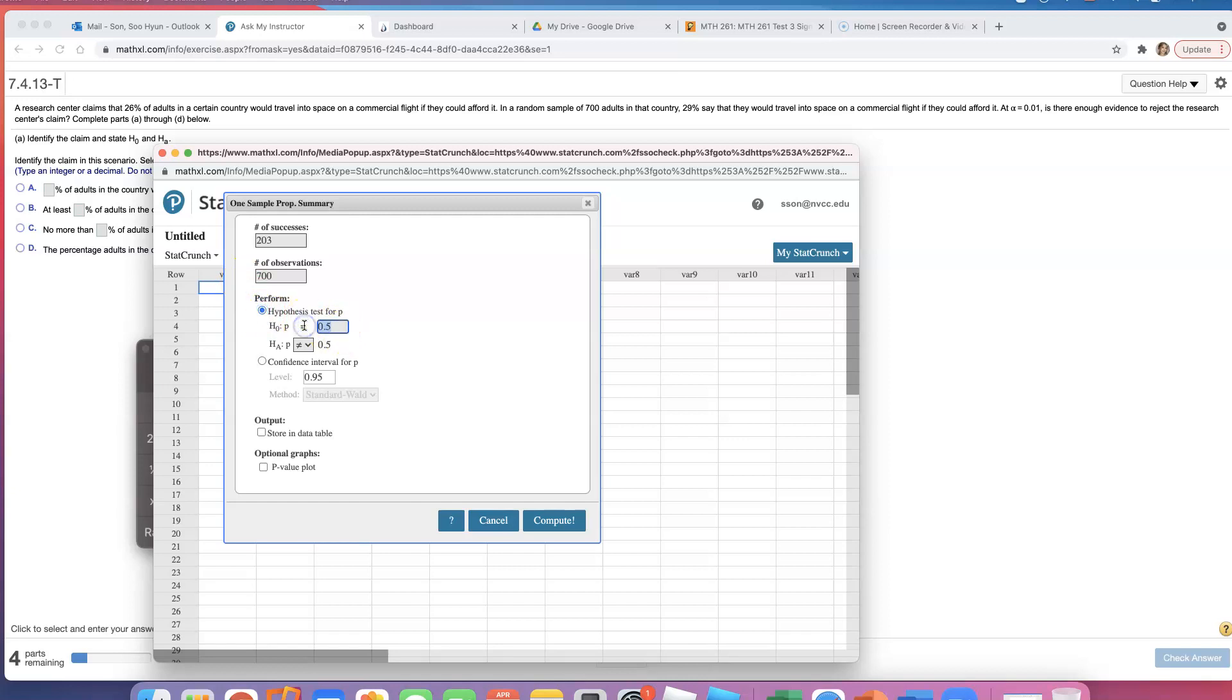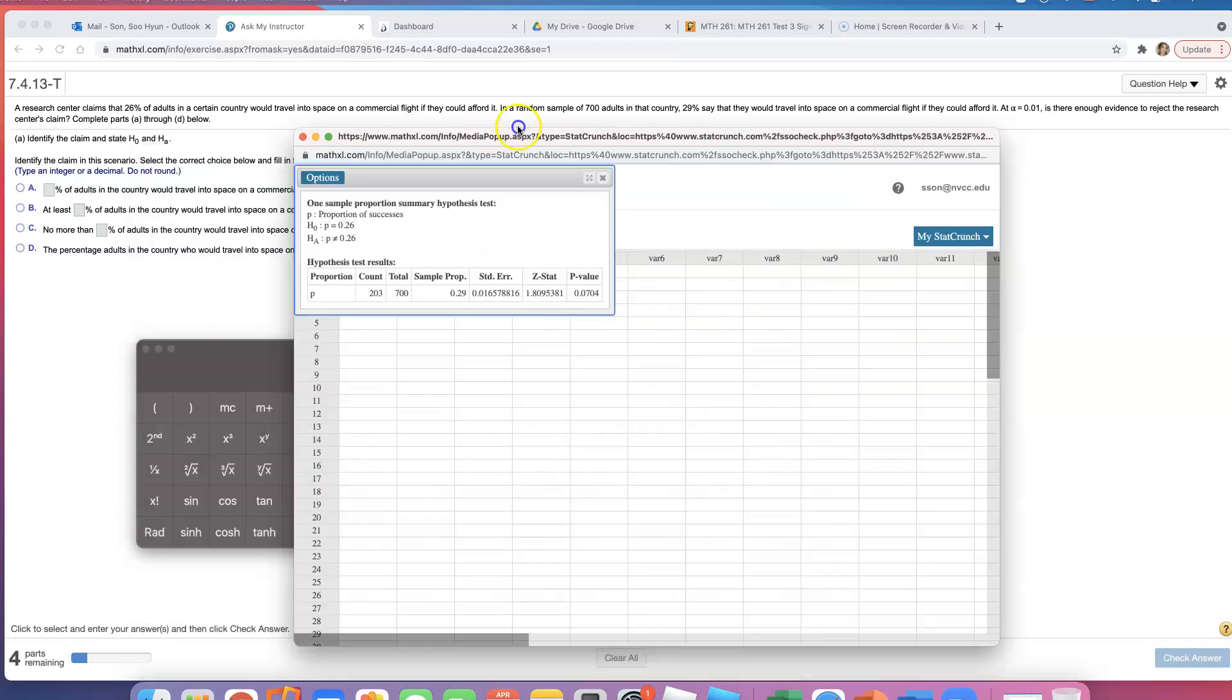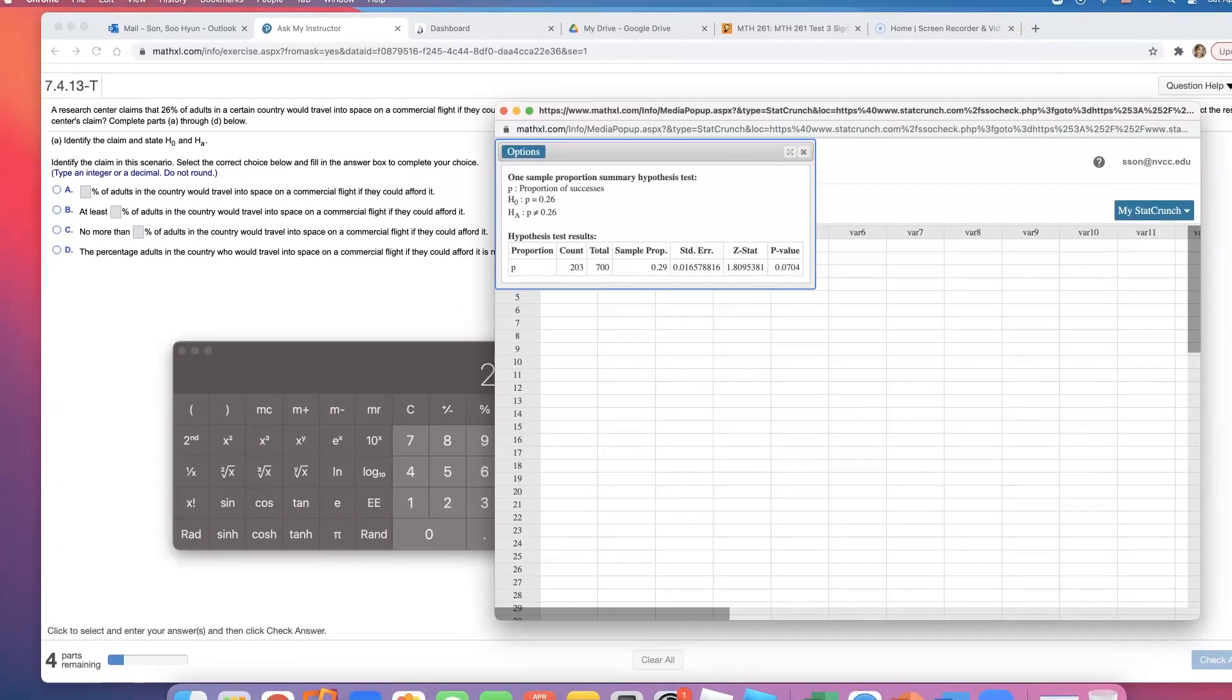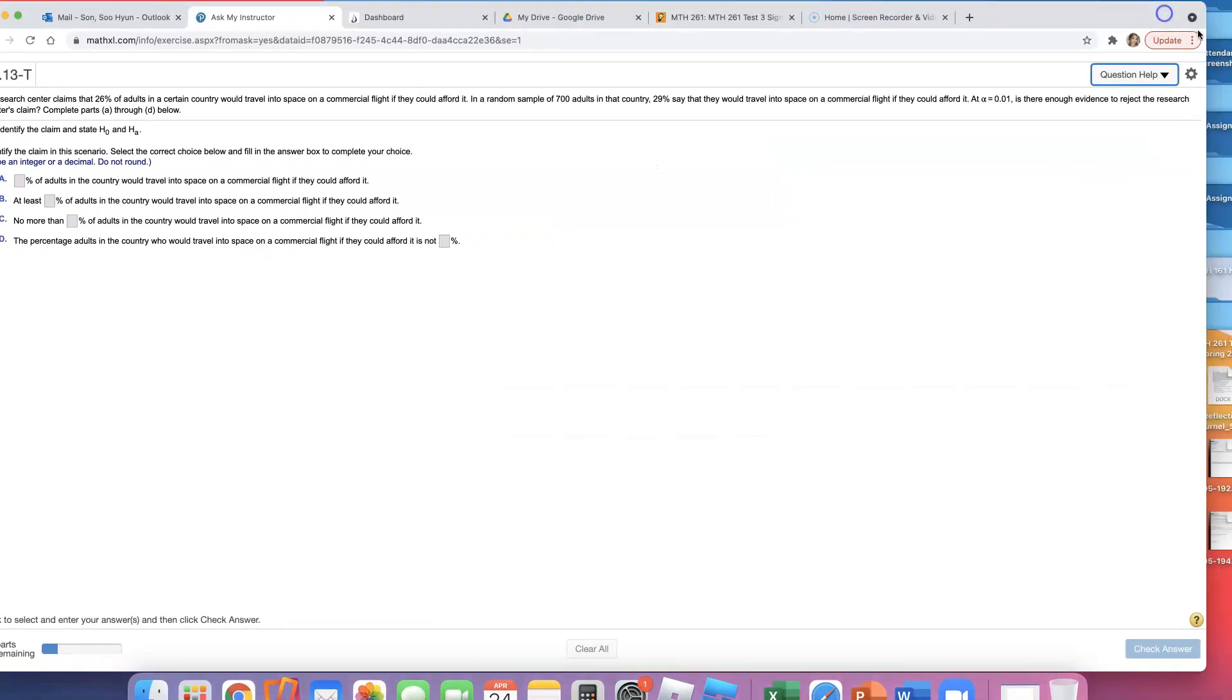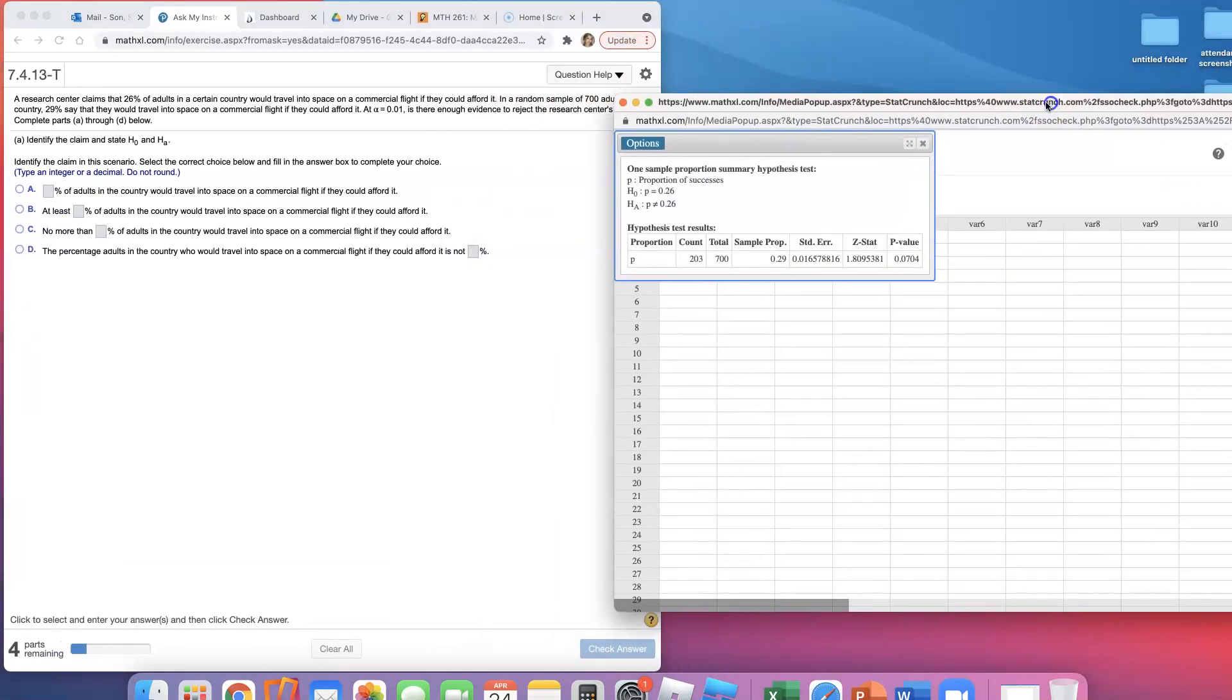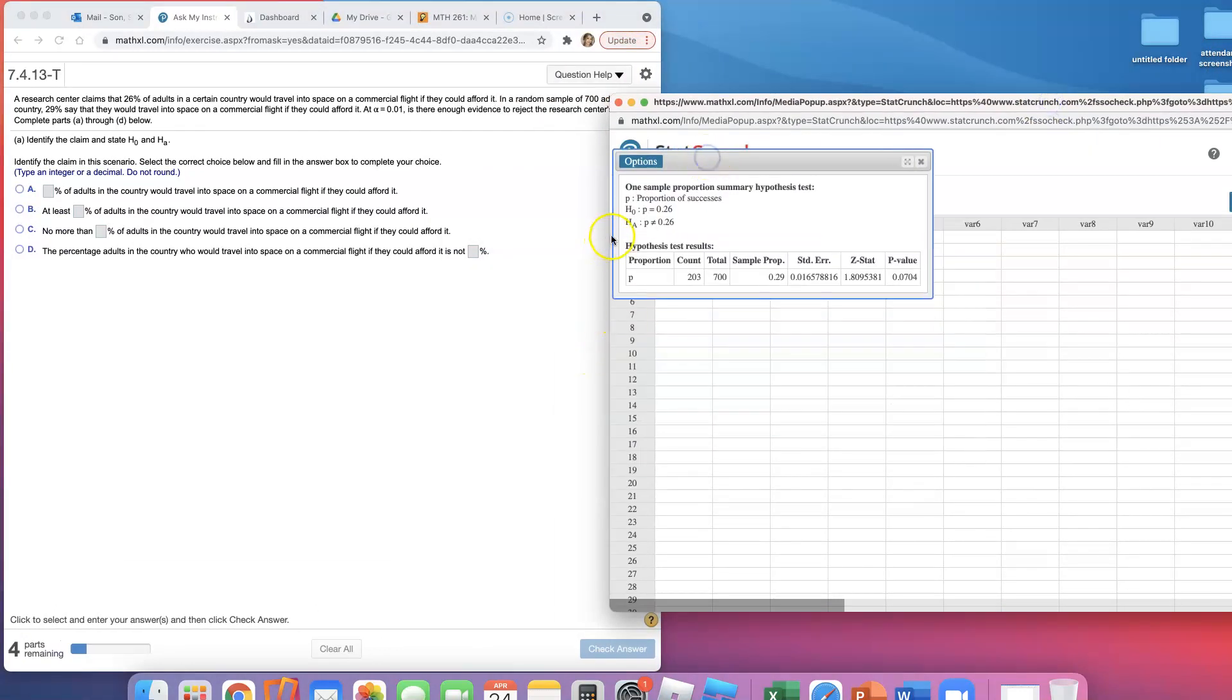The number of observations is 700. We're doing a hypothesis test, and what they were claiming is that the proportion is 26%, so I put 0.26 here. But the alternative will simply be not equal to 0.26. So I did the whole test. I'm going to have to fail to reject the claim because the p-value came out a little too big—bigger than 1%. But let's go ahead and answer this multiple-part question.